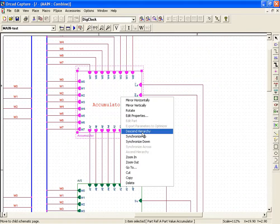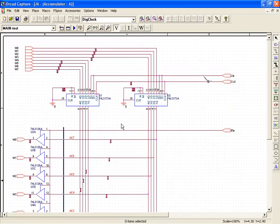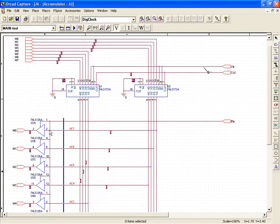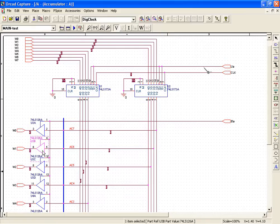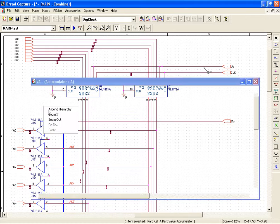Moving on to the next block, that is the accumulator. We again use two 74LS173s and the output of which is connected by tri-state buffers using 74LS126. The W bus comes in the buffers.